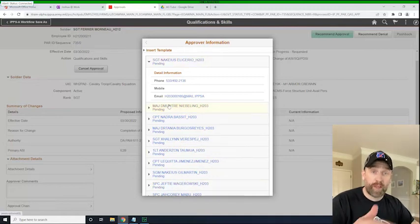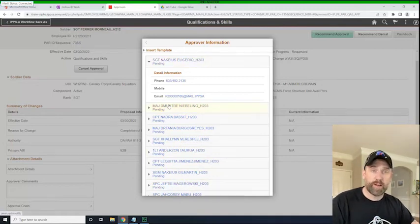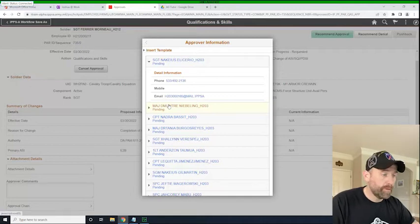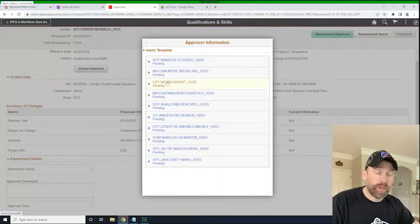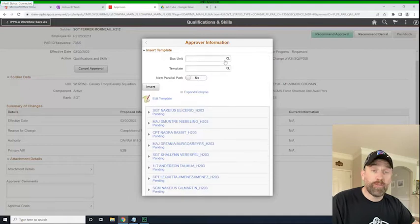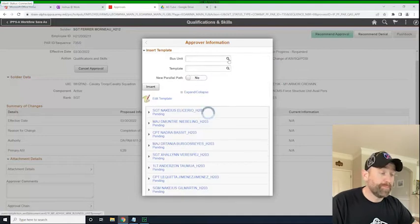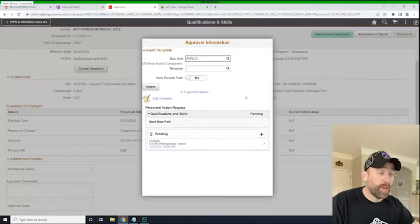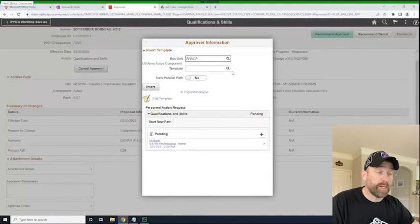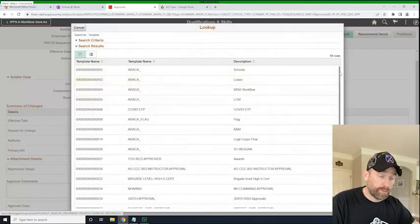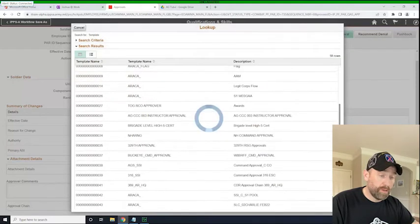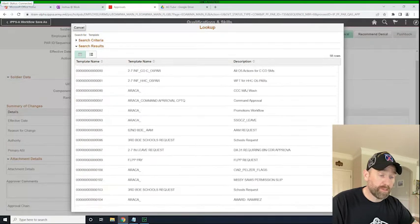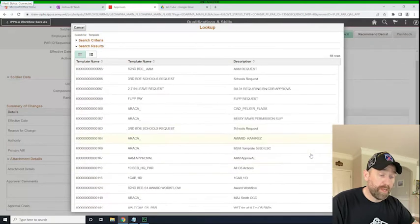well, all of them got that notification. Whoever clicks on it first is the one that will action it. So what we'll do here is we'll click on insert template and we will go find our template. So we're going to click on active component, and then we're going to click on the template ID,